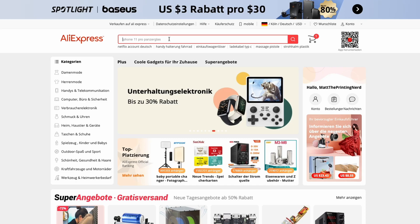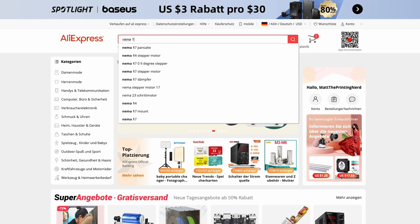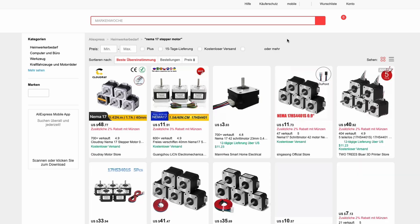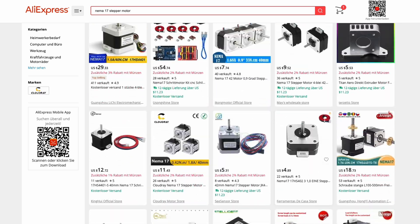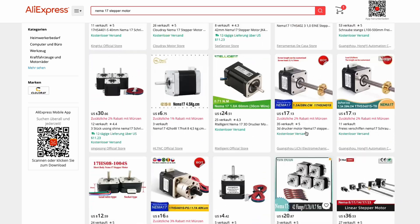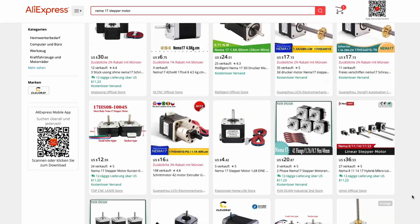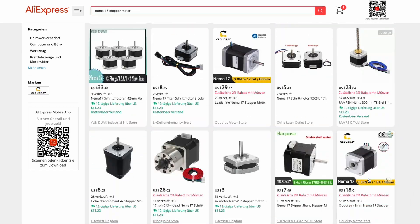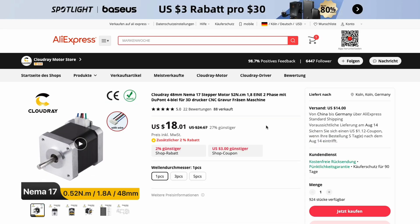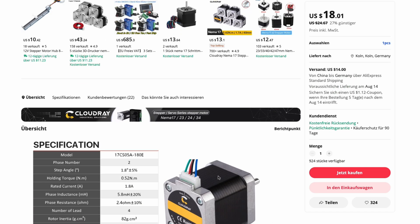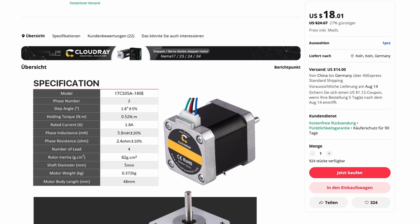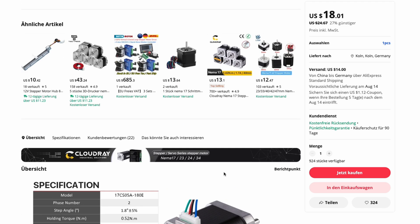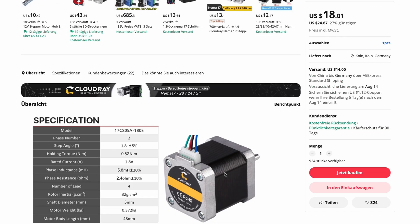So you went to AliExpress, searched for Nema 17 motors, got an overview of all the available motors out there, and bought the motor with the highest torque. But is this the best option you could buy, or are there even faster motors? This and more we will find out in this video.